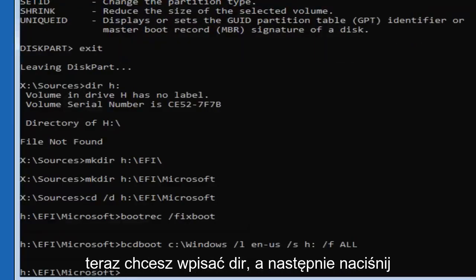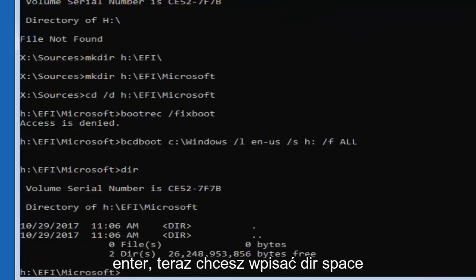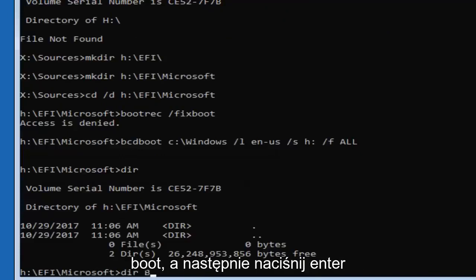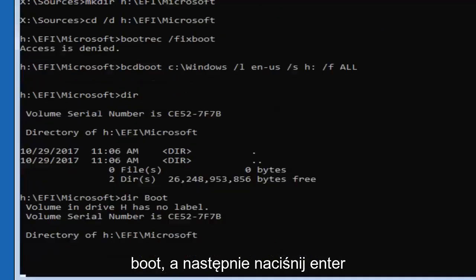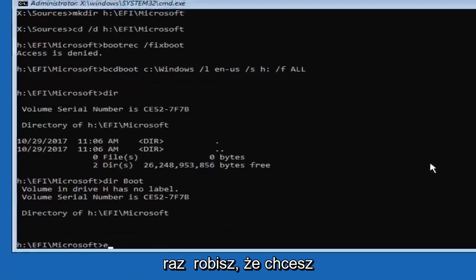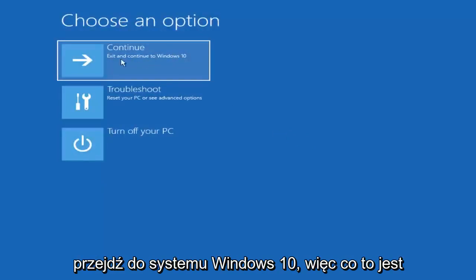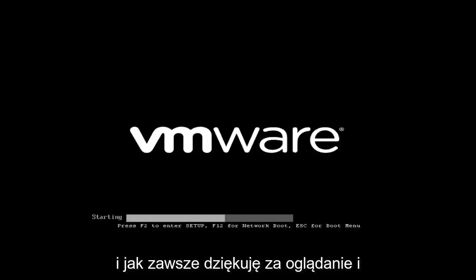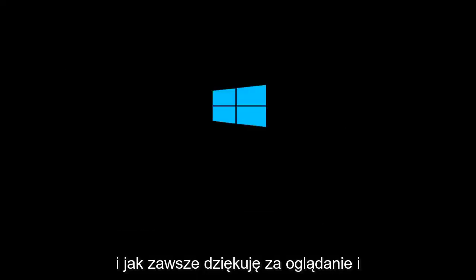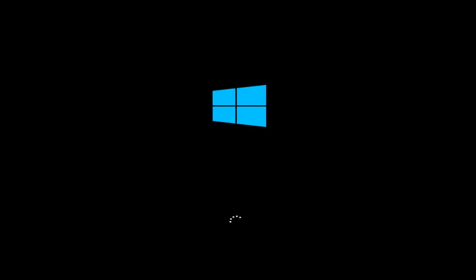Now type in 'DIR' and hit Enter, then type 'DIR boot' and hit Enter. Once you've done that, type 'exit' and hit Enter, then exit and continue to Windows 10 by selecting the first option. That should pretty much be it. I hope this brief tutorial was able to help you out, and as always, thank you for watching. I look forward to catching you all in the next tutorial. Goodbye.